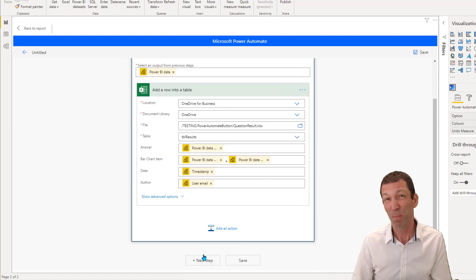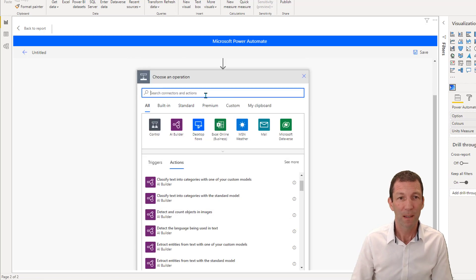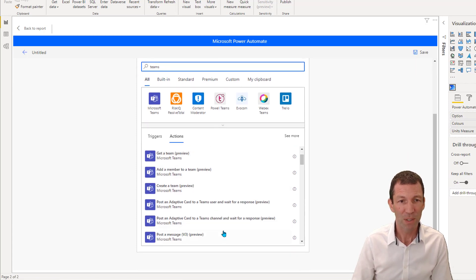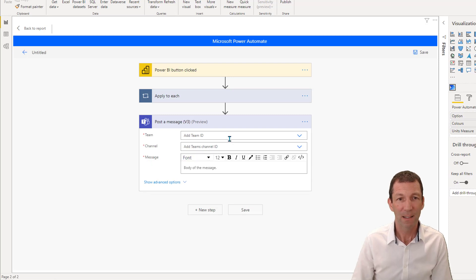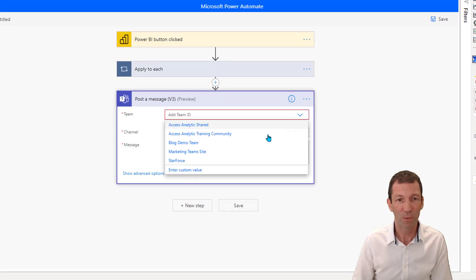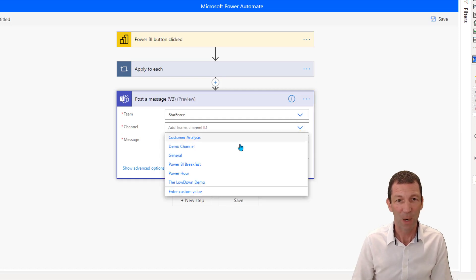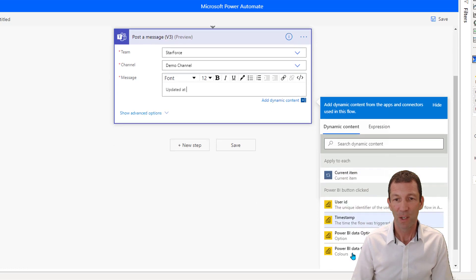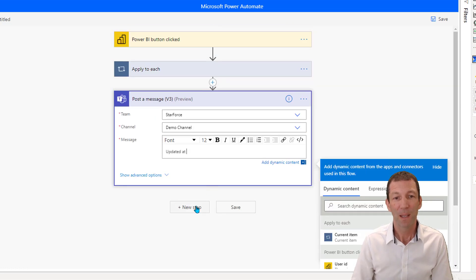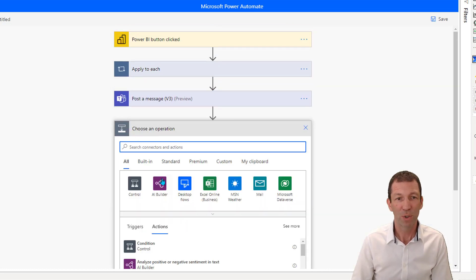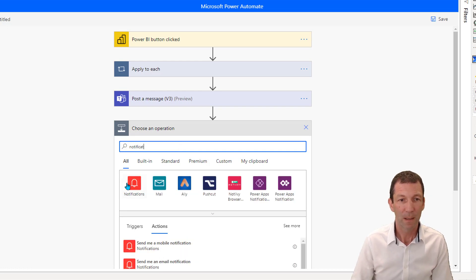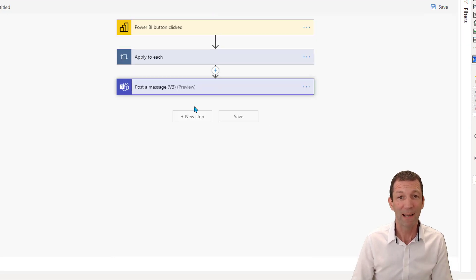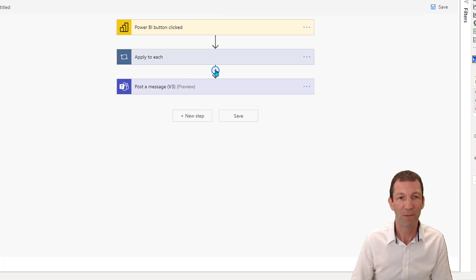Then I want to also post a message to teams. So I'm going to add a new step. So teams, post a message to teams and pick a channel. So I'm going to pick my star force channel, which is where I do my demos. And then within there, I will pick the demo group. And you can say updated at, and then you can put in the timestamp again. You can put whatever fields you want in there to update the message. And then I finally added another new step to notifications. Send a notification to my mobile and so on.